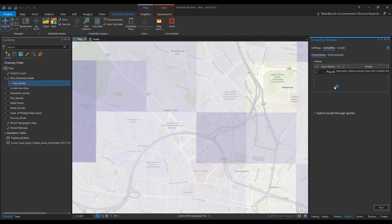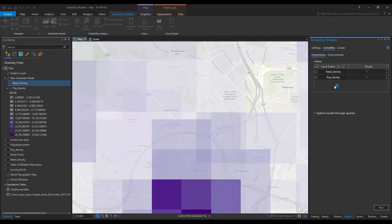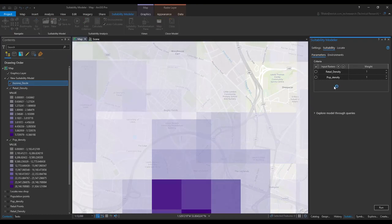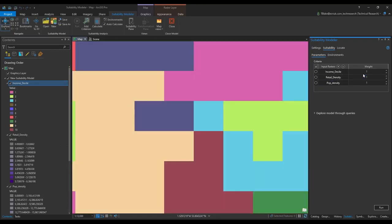Once the data has been added we can look at adjusting it within the model. So as we can see here we can adjust the weighting of the data in the model to make sure that the data has a stronger impact on the final result.